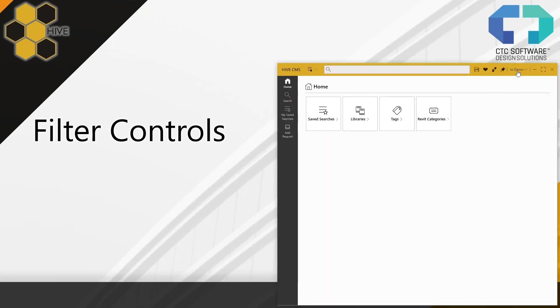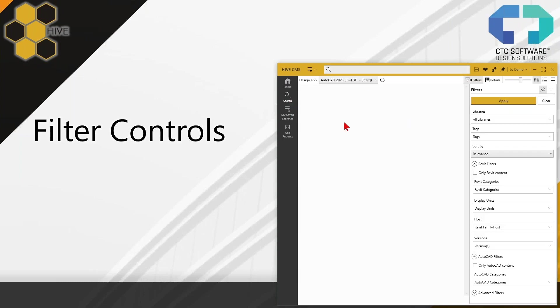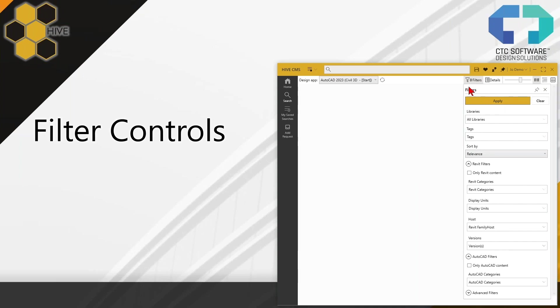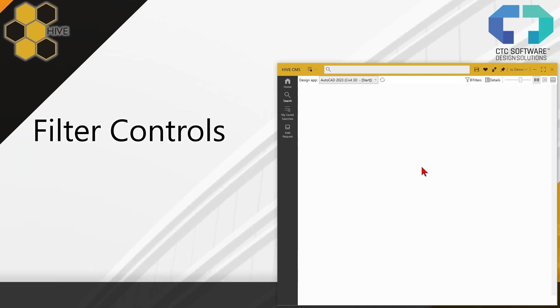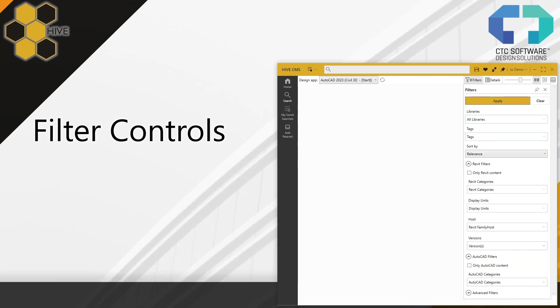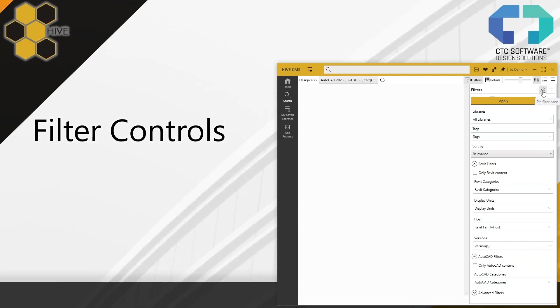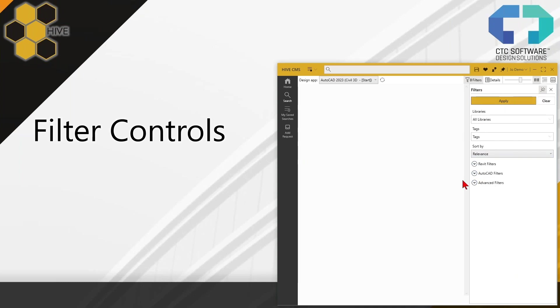If you want to follow along with me, I would encourage you to go ahead and open up your Hive CMS and be signed in, have either Revit or AutoCAD or both open, depending on which apps you typically would use. First, let's take a look at the filter controls themselves. So I'm going to be doing this all live inside the Hive product here. When you first sign in, I'm signed in as an end user, Joe Demo. And I'm going to go ahead and just jump to the search panel here. You could either run a search at the top or you can click directly on search. Either way, it's going to bring you to this area here.